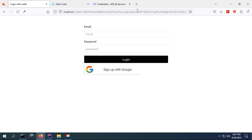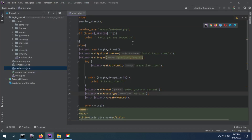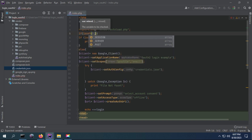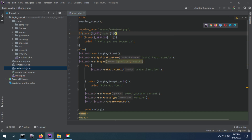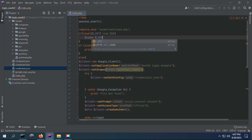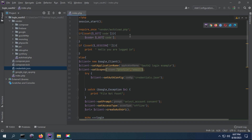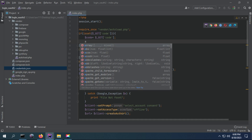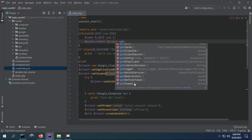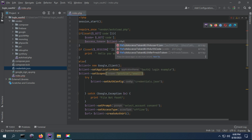We are going to get this code from the GET array. If the GET array is set with an index 'code', then we are going to assign this value into the code variable. We then define an access token here and get it by calling the method that exchanges the authorization code for an access token — we pass the code here.